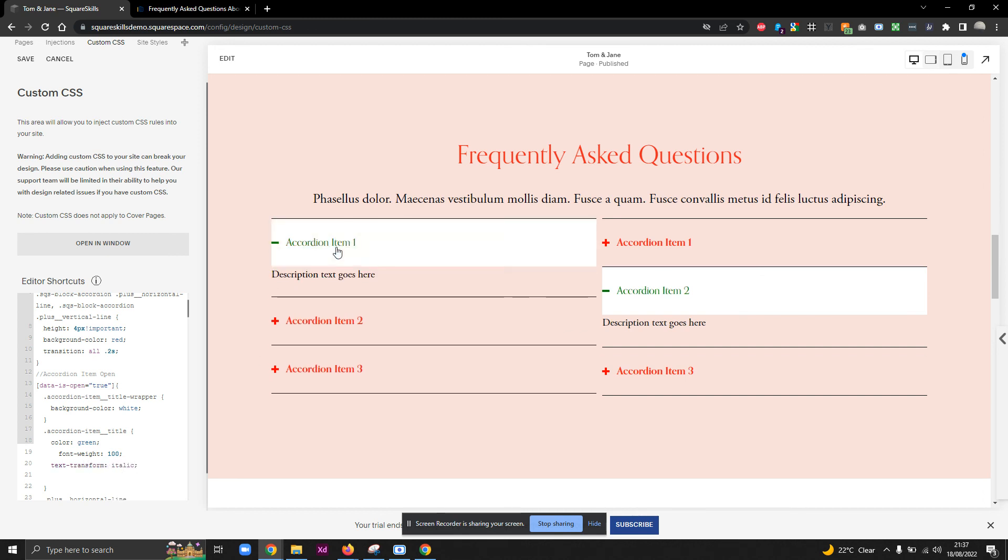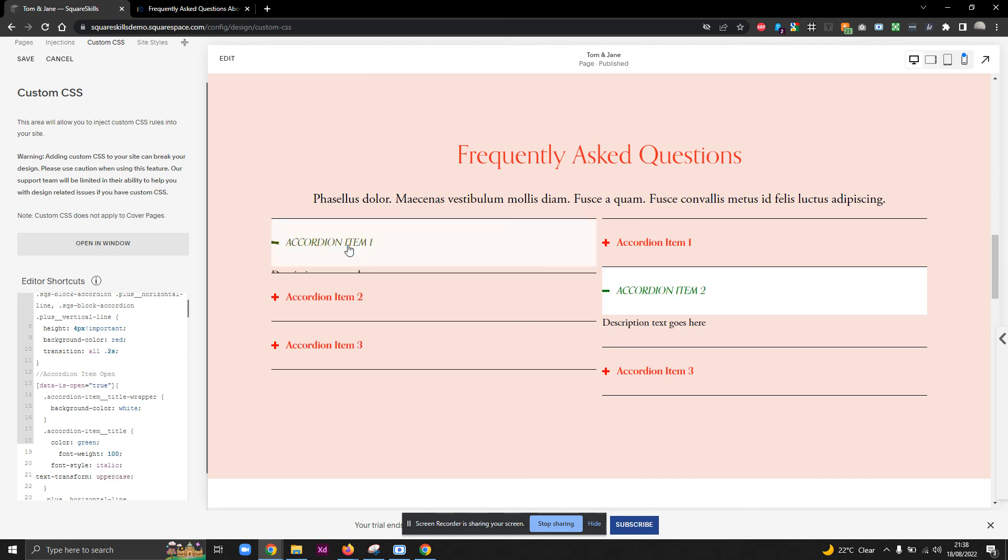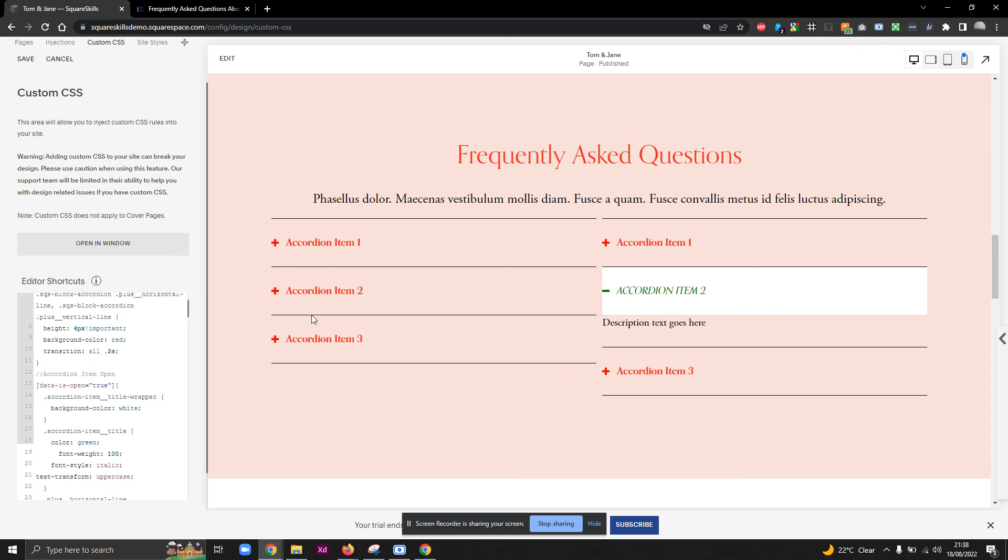You know, you could do text transform italic. Sorry, that's font style, isn't it? Not text transform. Forgive me. There we go. Transform would be transform case, for example. You can do all sorts. You can really play around with this and make your accordions a little bit more interesting. I hope it's helped.